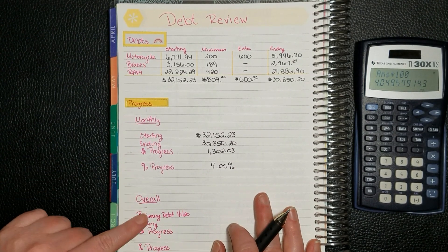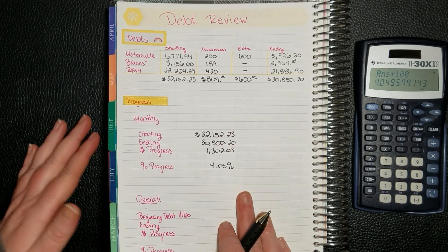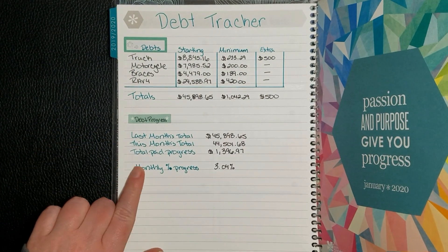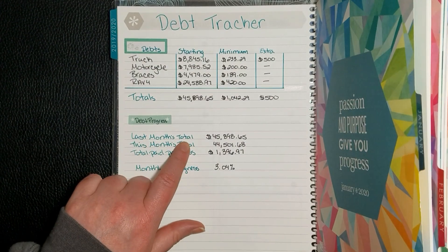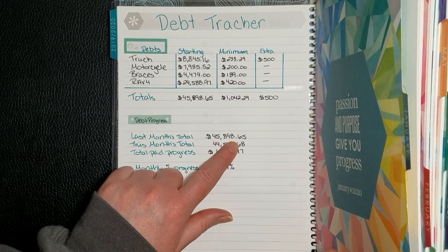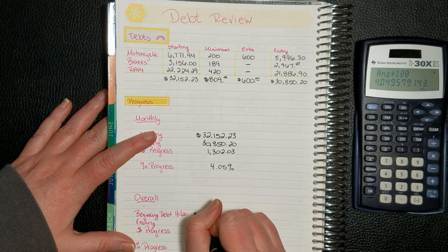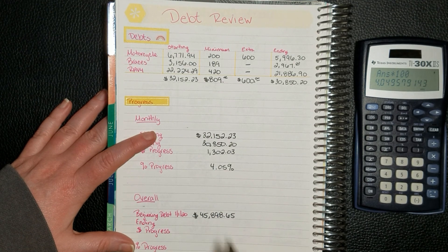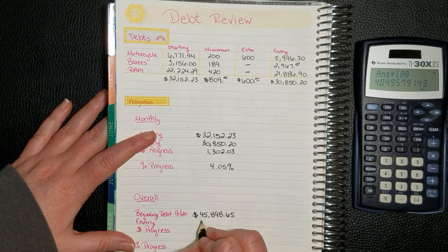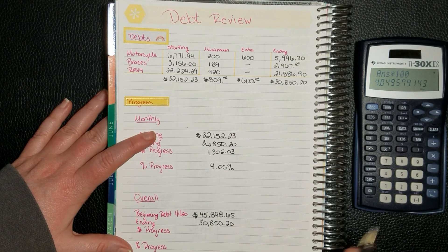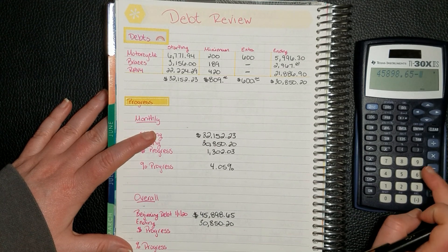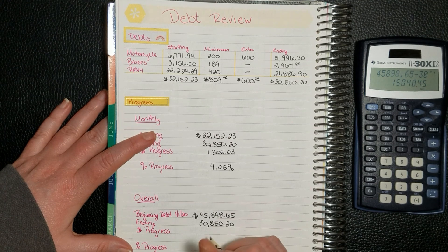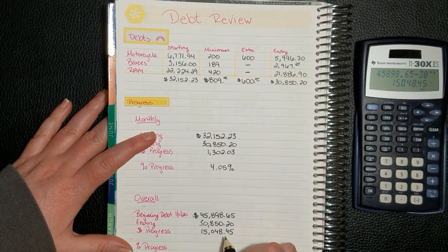And then for our overall progress, we will look back to January. I didn't record for January, but I was tracking it. So last month's total was the starting total, which was $45,898.65. And then we'll put the ending balance here, which was $30,850.20. So that means so far this year, we have put $15,048.45 towards our debt.